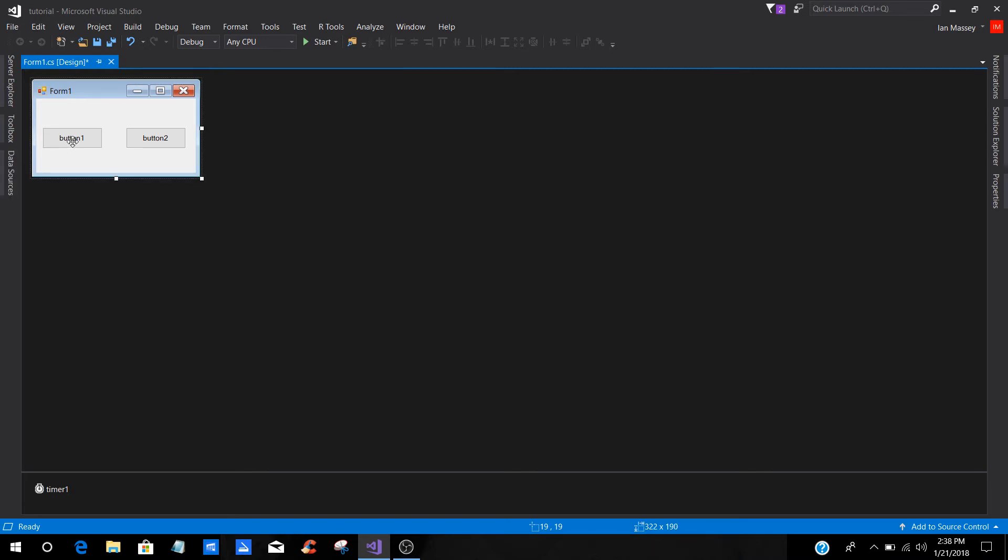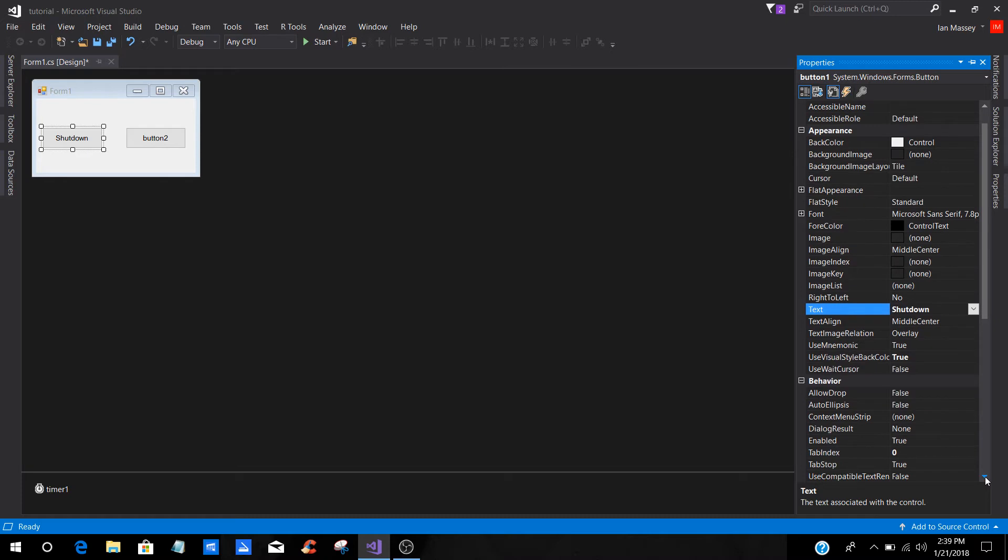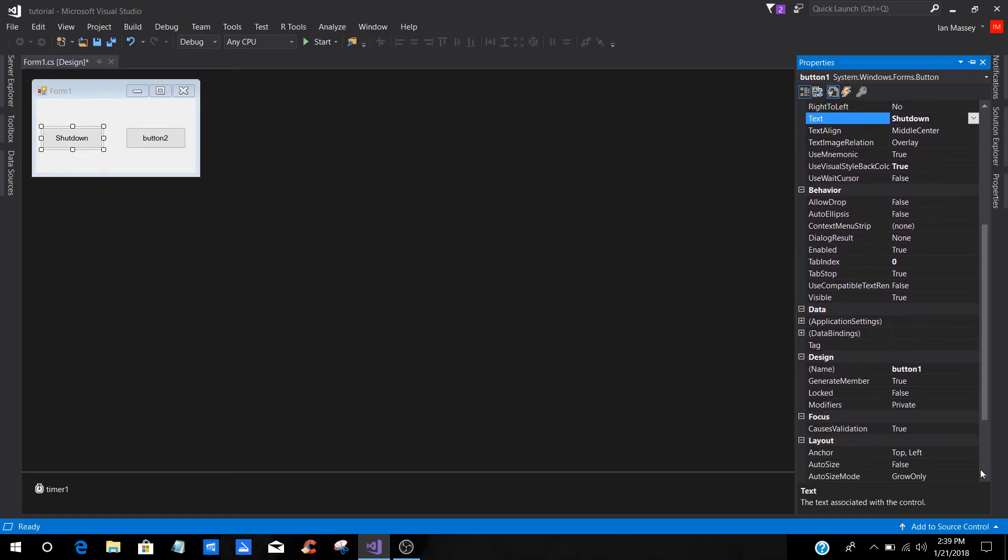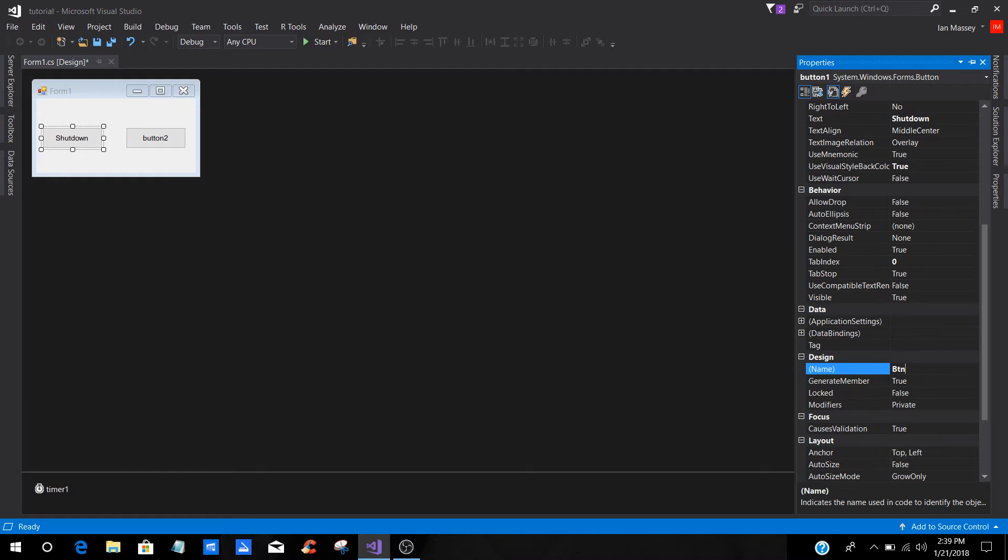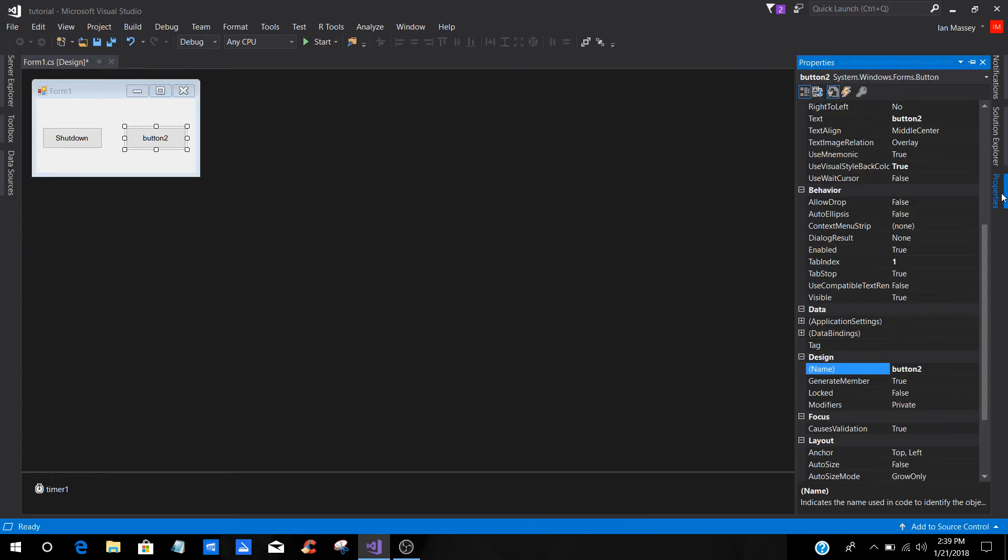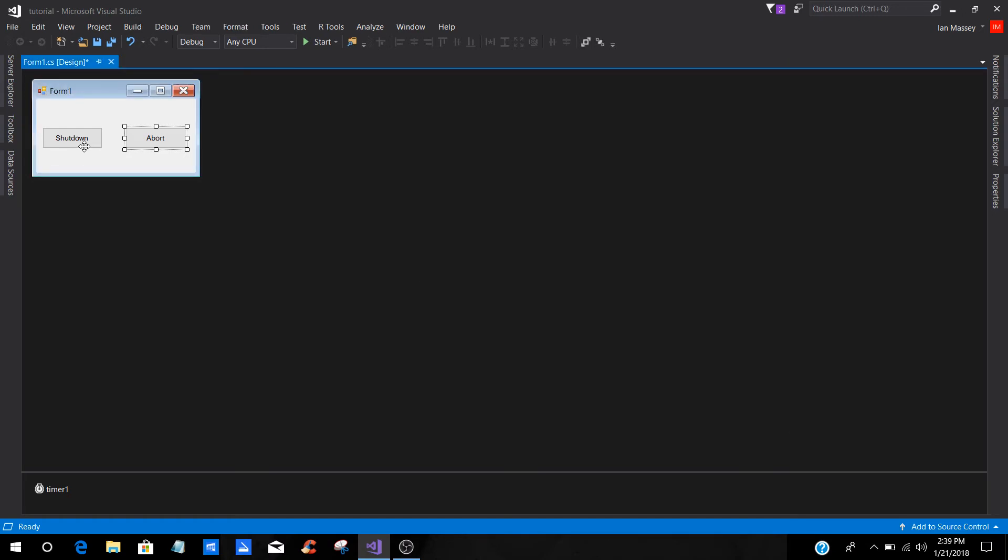On your button, you're going to change it to whatever your name is. I'm just going to put shutdown. Then I'm going to change the design name from button one. Be sure to capitalize your B. If not, you'll get a naming error. BTN shutdown. If we go to button two, we're just going to put abort. And then down here in button two, we're just going to leave the B lowercase and put BTN abort.